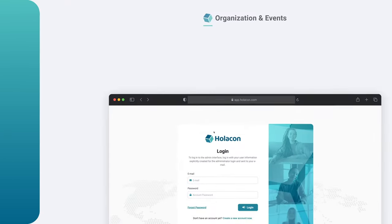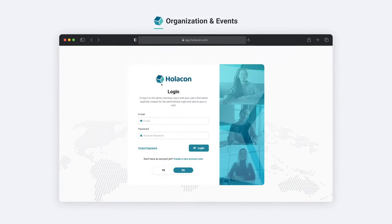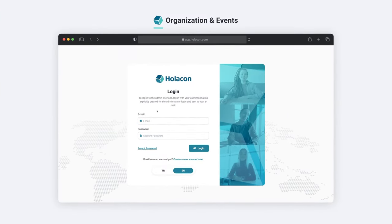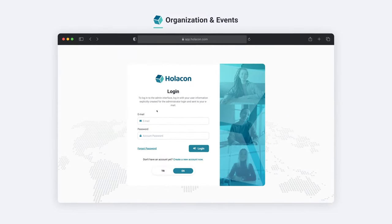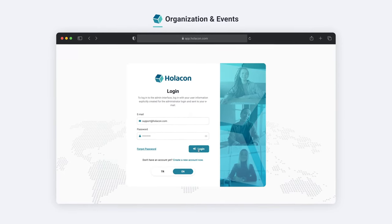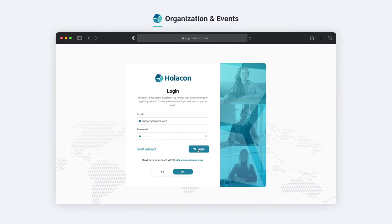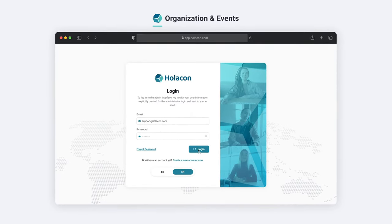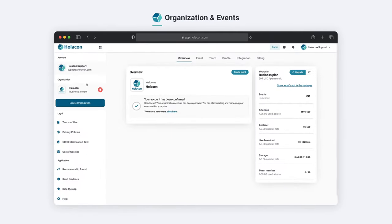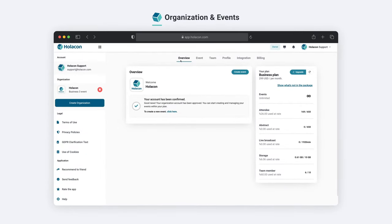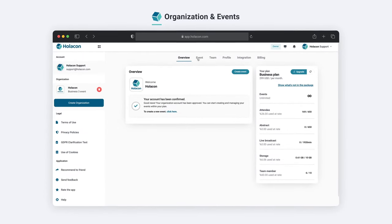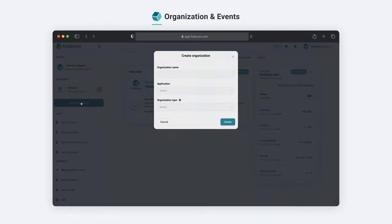First, we start by logging in with our registered email and password. Our account needs an organization. We can create our organization by clicking create organization in the overview section.